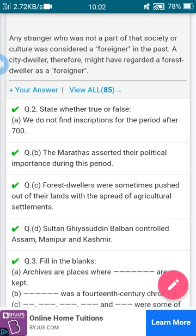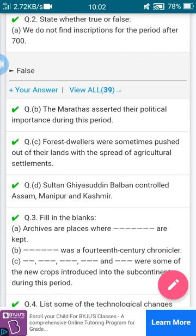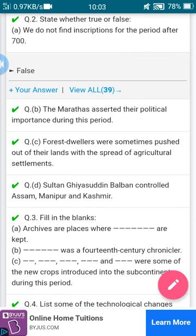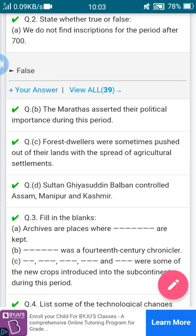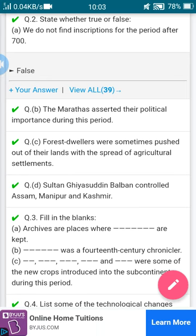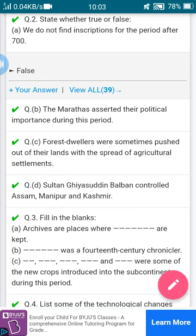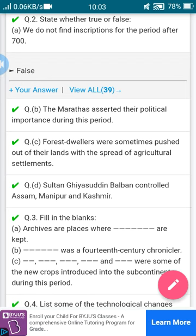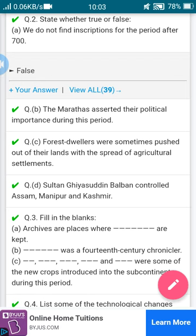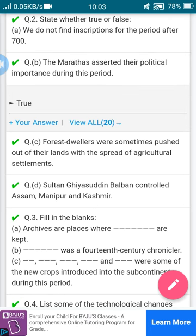Now let's see the true or false section. First one: we do not find inscriptions for the period after 700. Since we will get inscriptions for that period, this is false. Second one: the Marathas asserted their political importance during this period — the Marathas started their political activities, so this is true.